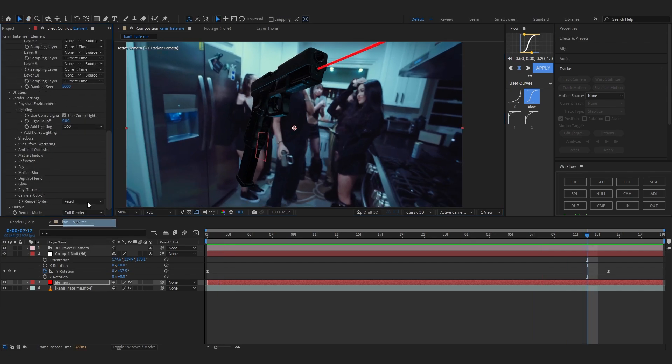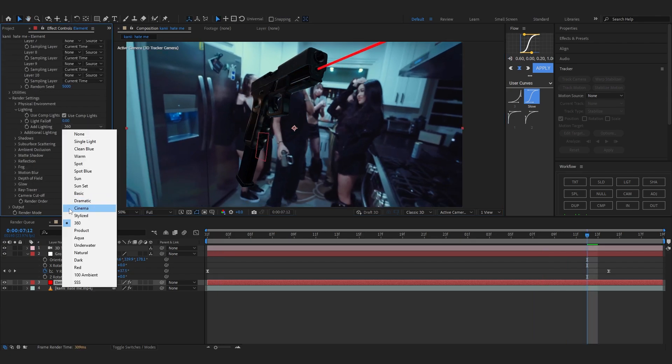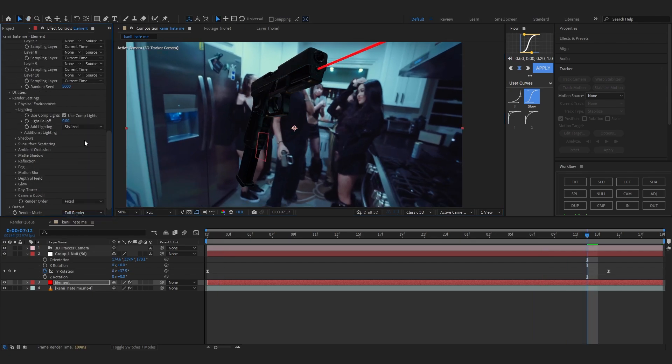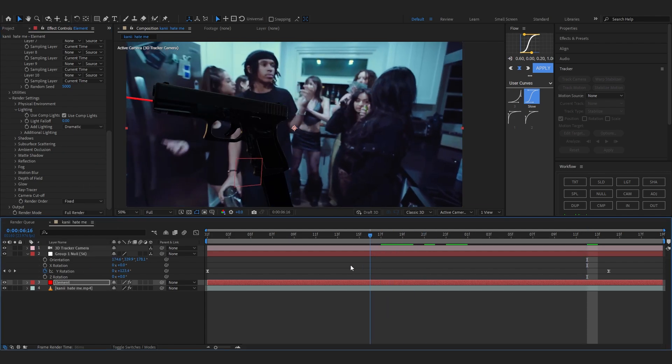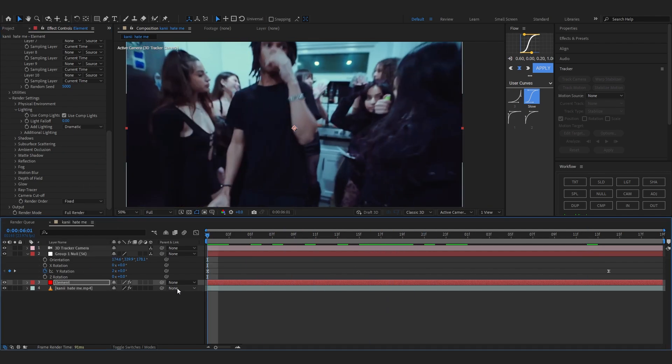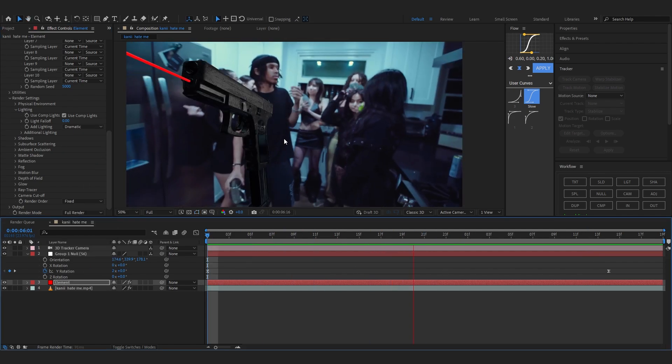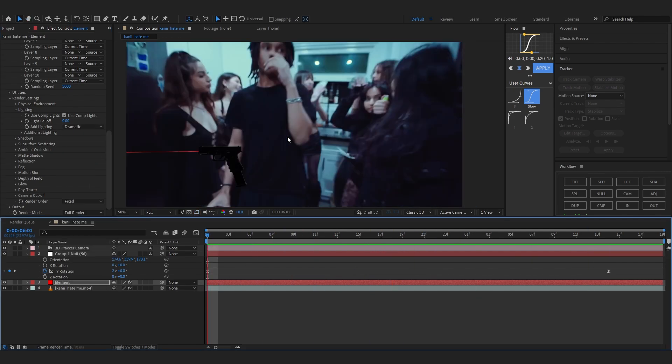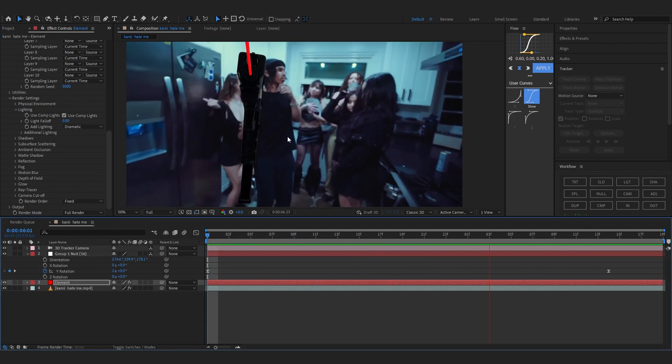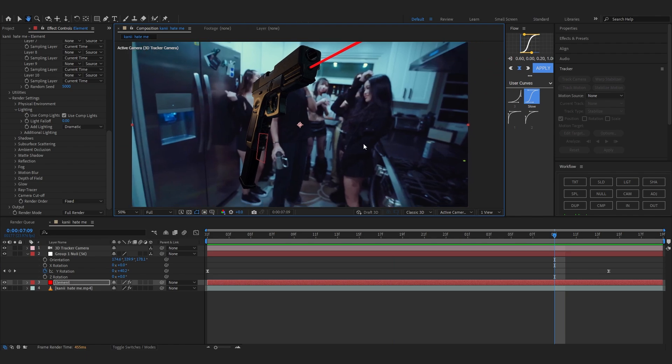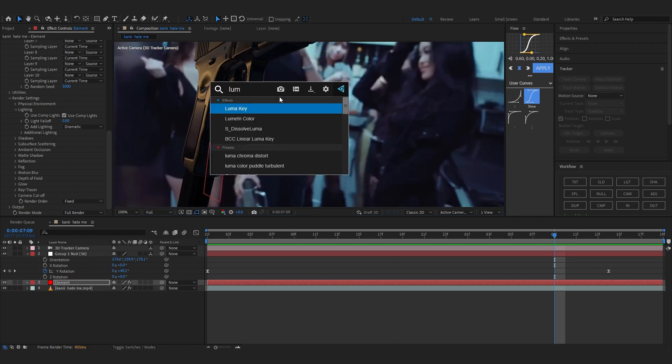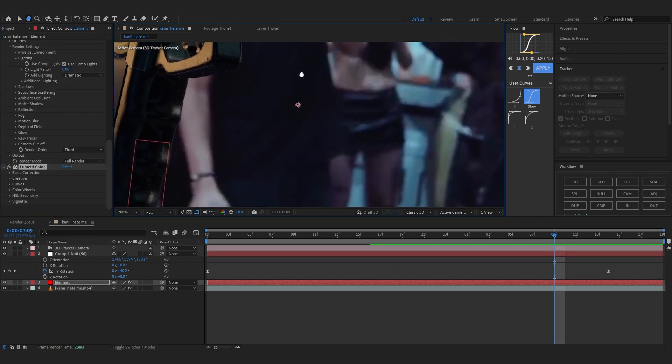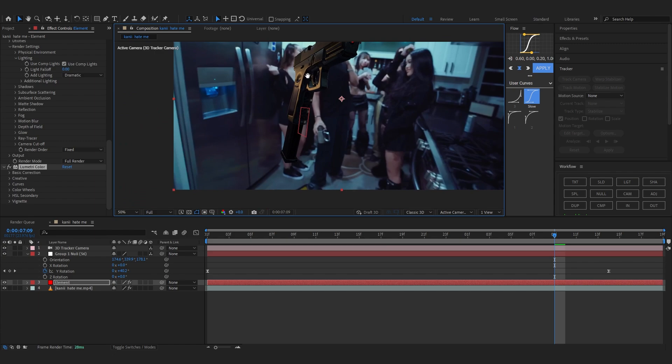I think I'm going to play with the lighting preset a bit more, see what looks the best. I think Dramatic really goes hard with this. Yeah, that's hard for sure. Also you can add like a Lumetri Color afterwards, Lumetri Color.